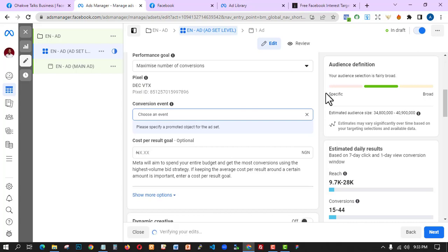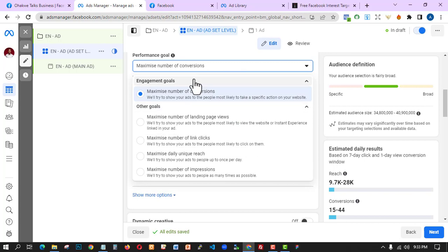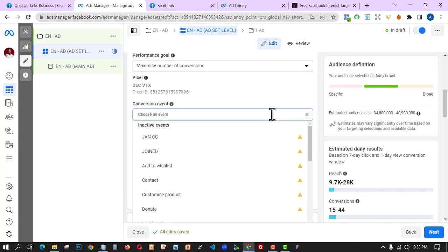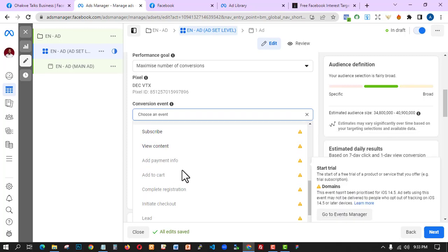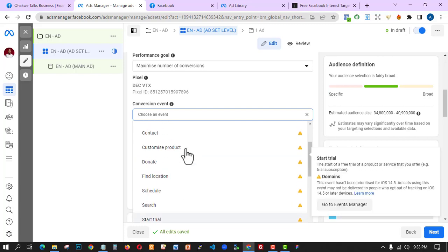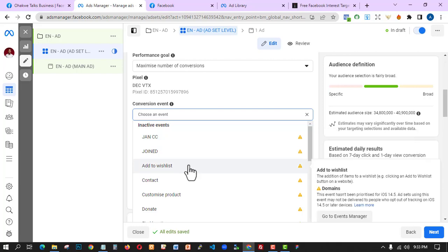I'm using this engagement campaign objective because I want to reach more people and get engagement on my post. I'll select 'Performance' as the goal — that's not new. Then I'll select a conversion event. These are custom events I've created before, so I'll select a new one.